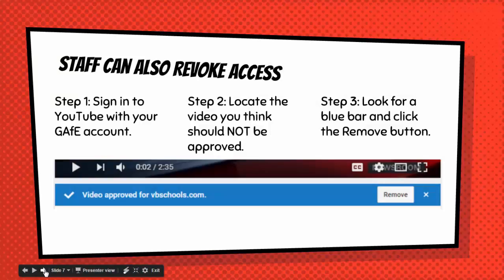It's also possible to revoke access to a video, but I'm not sure that anybody would need to do this. I would only use this if the video was clearly inappropriate. If it shows up as approved it's because somebody who is a teacher, administrator, or technician at DOT has deemed it worthy of approval. It is possible that the video could be approved accidentally, however, so use your best judgment here please.